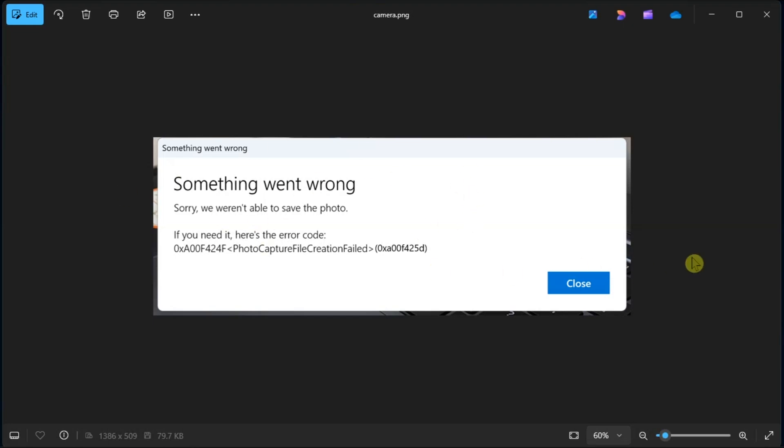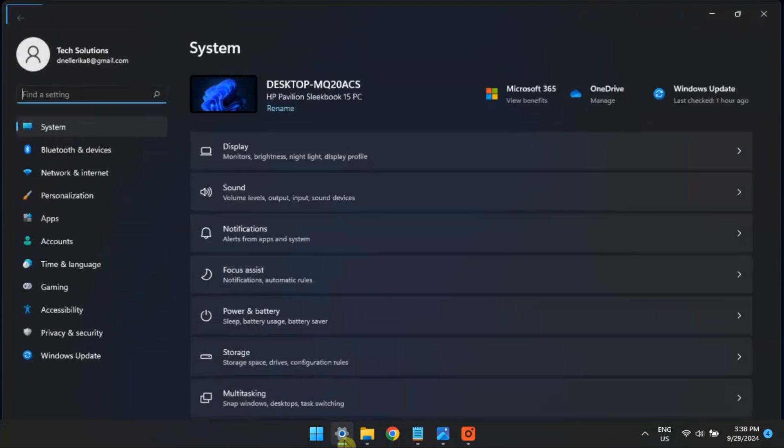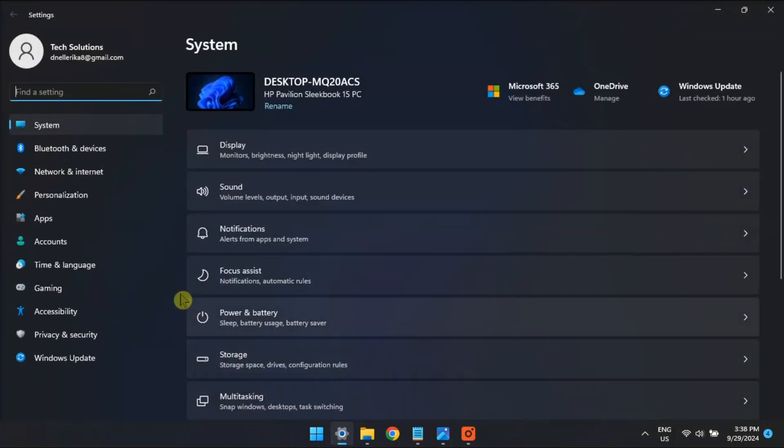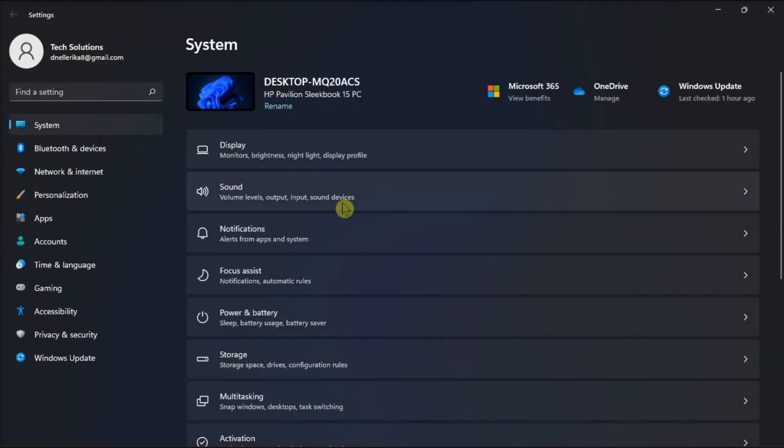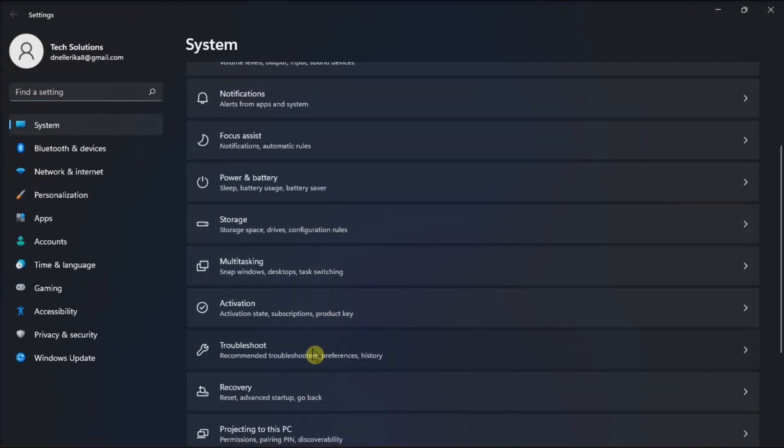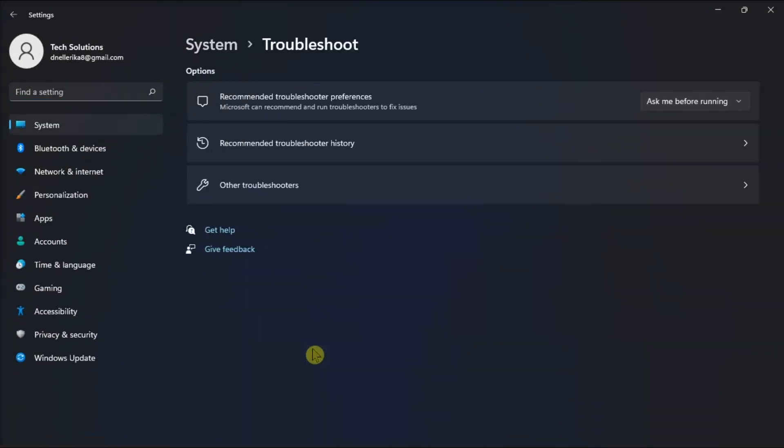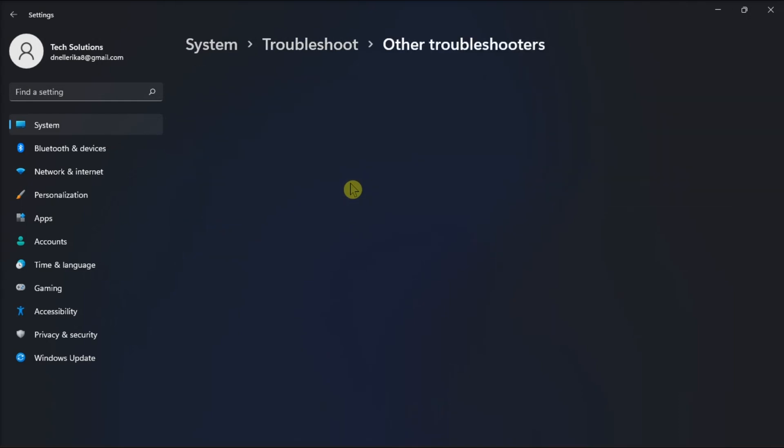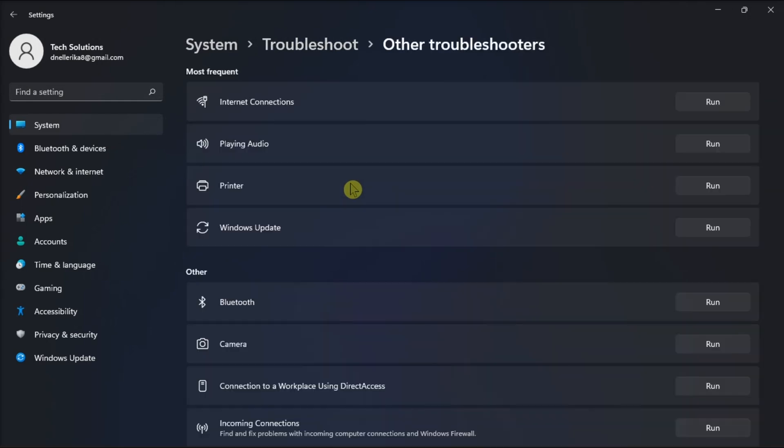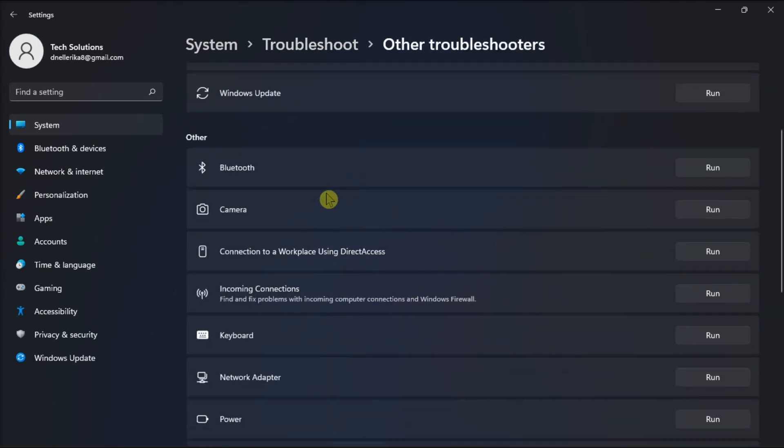Firstly, run the camera and recording audio troubleshooters. To do it, open Settings, click System, choose Troubleshoot, click Other Troubleshooters, then click Run for the Camera Troubleshooter. Now you have to click Yes in the Get Help window to apply automated troubleshooting.